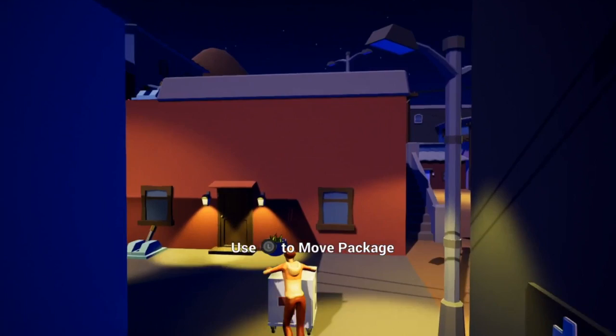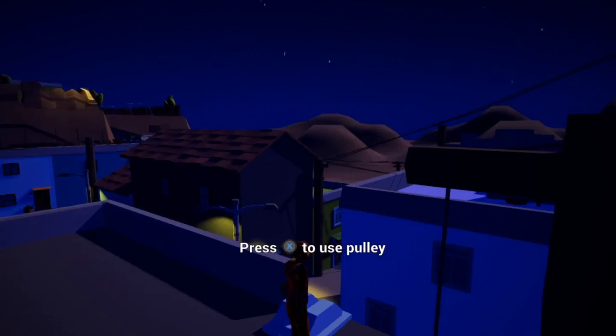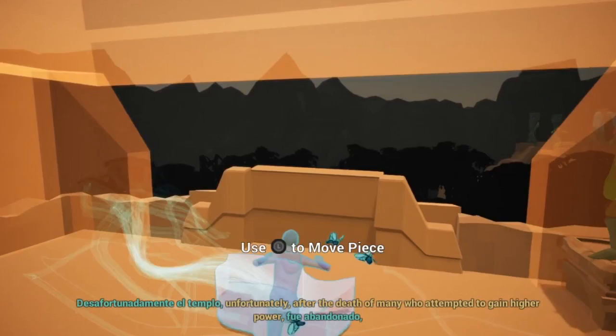I also set up the pulley system that moves the crate up past walls. This involves state checking for all required parts and setting animations to specific events.